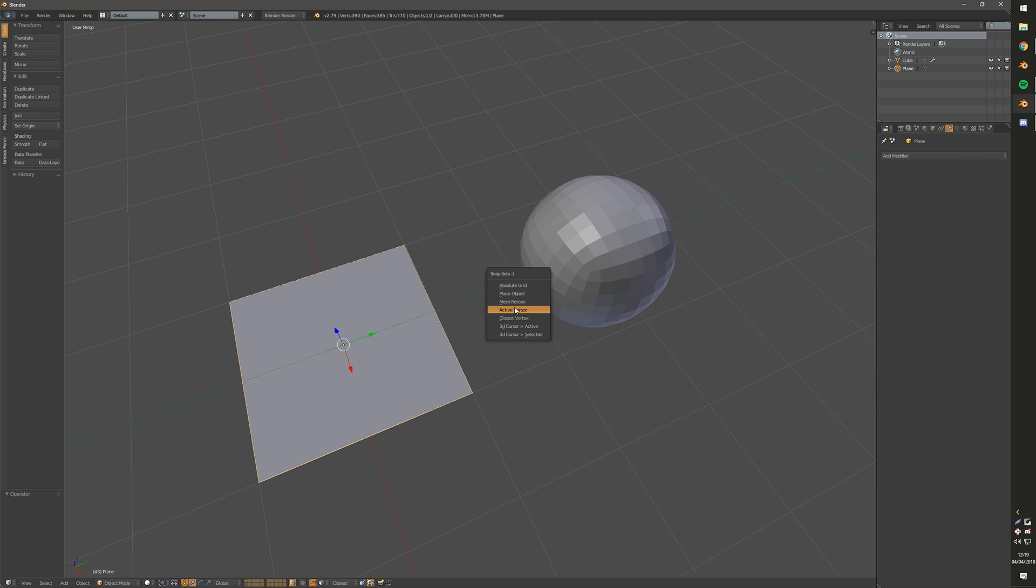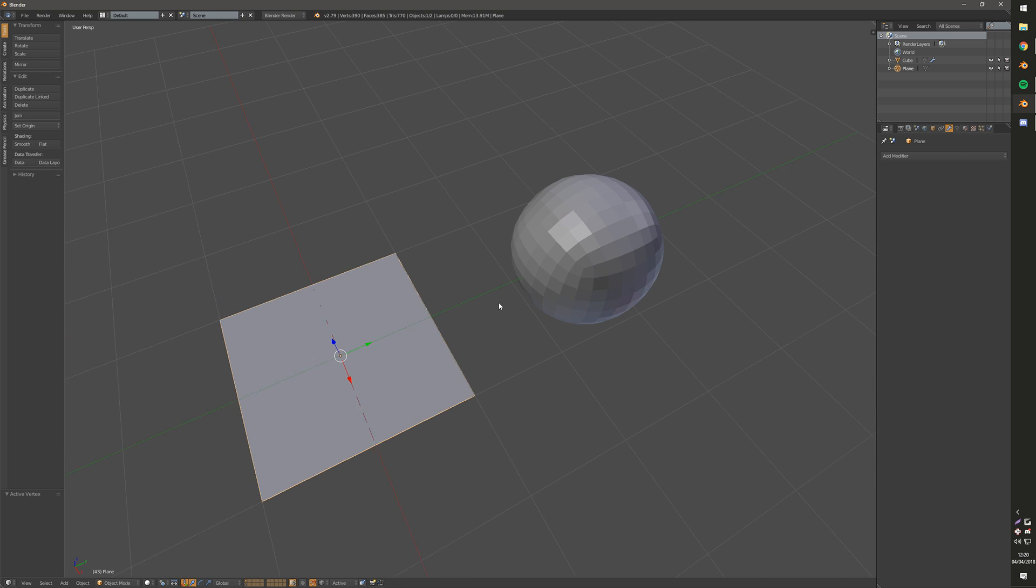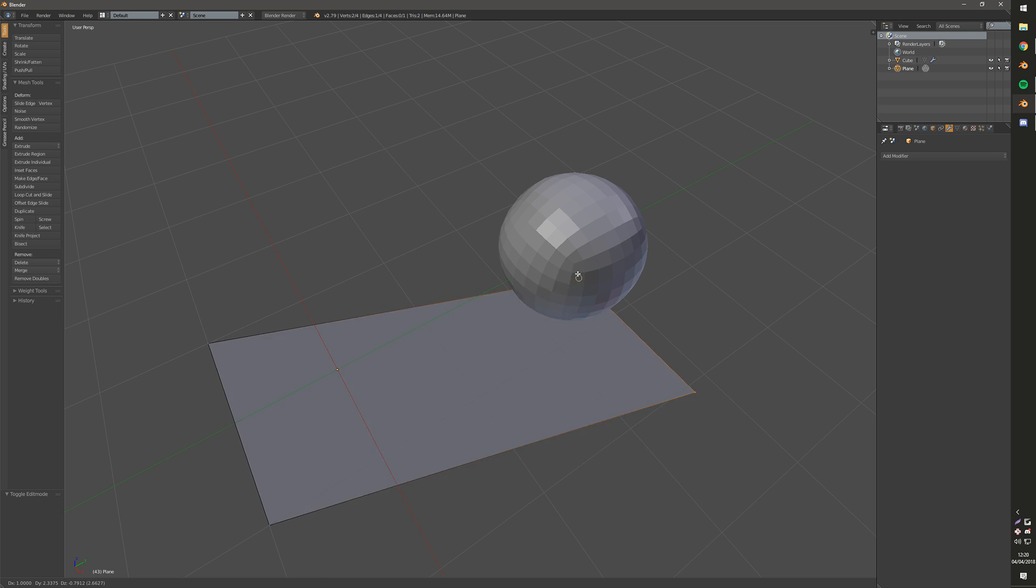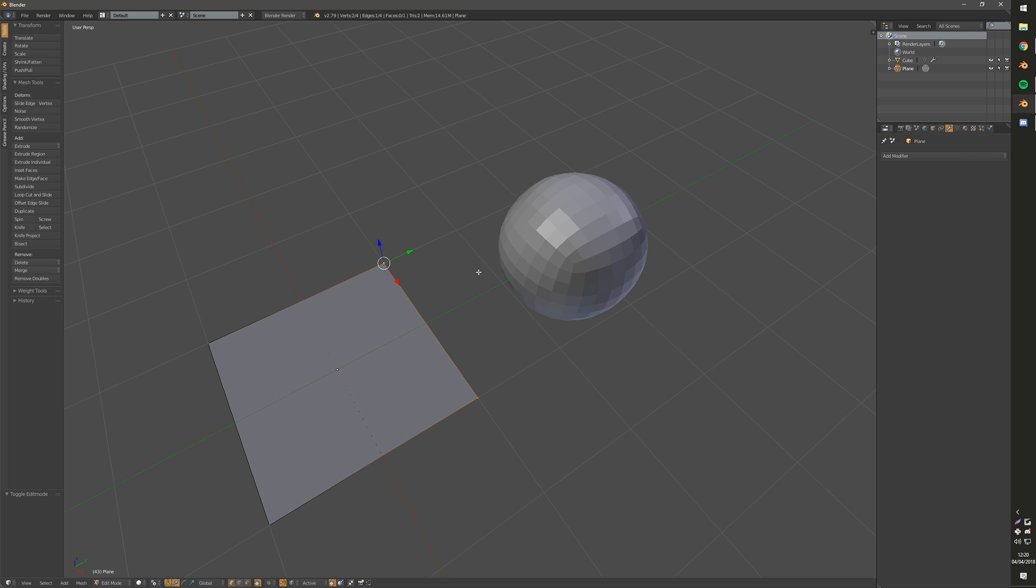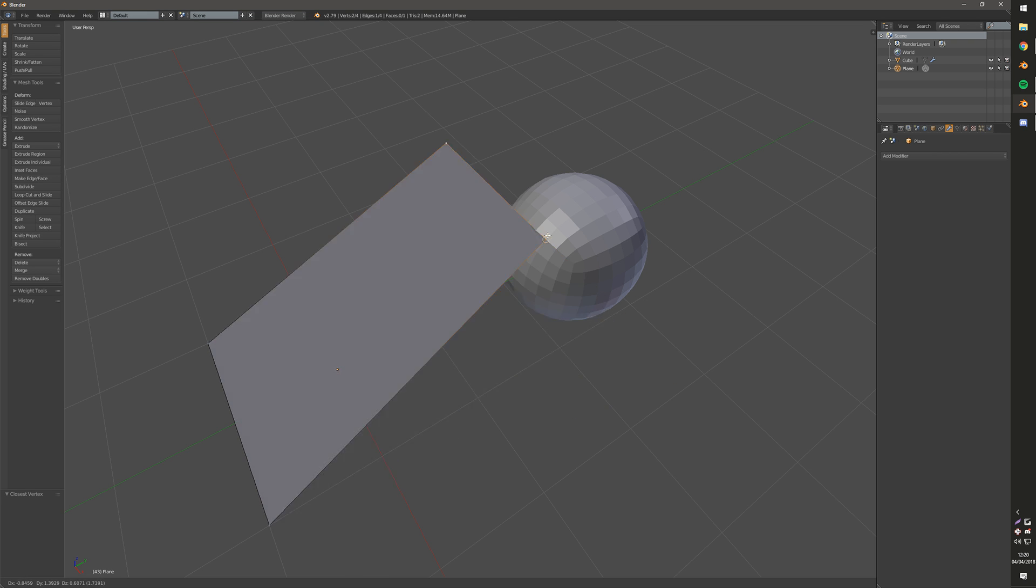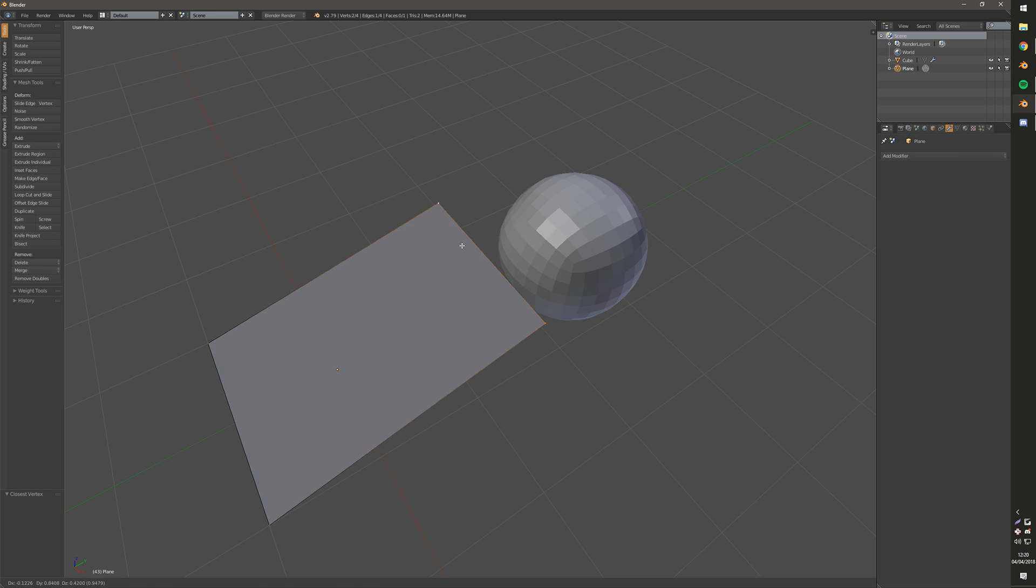Then there is the Active Vertex. So this will be the, if you have two selected or more, it will go off of the active one like this. There is also the Closest Vertex. So that'll just pick whichever one's closest. Both are very useful for different situations.